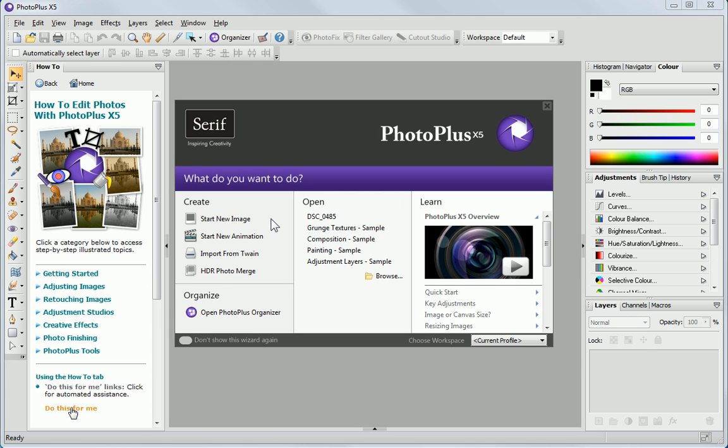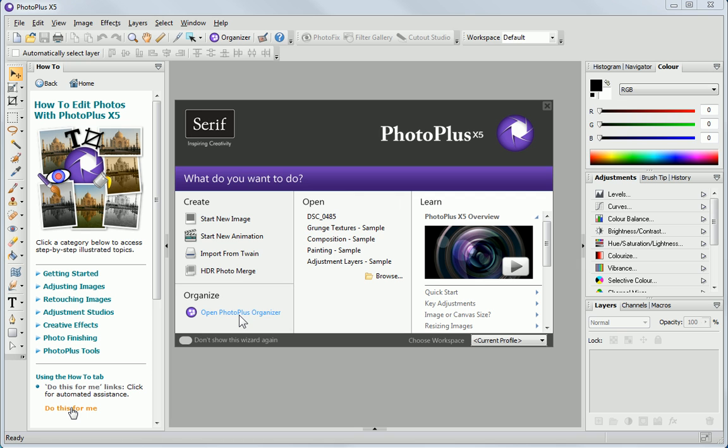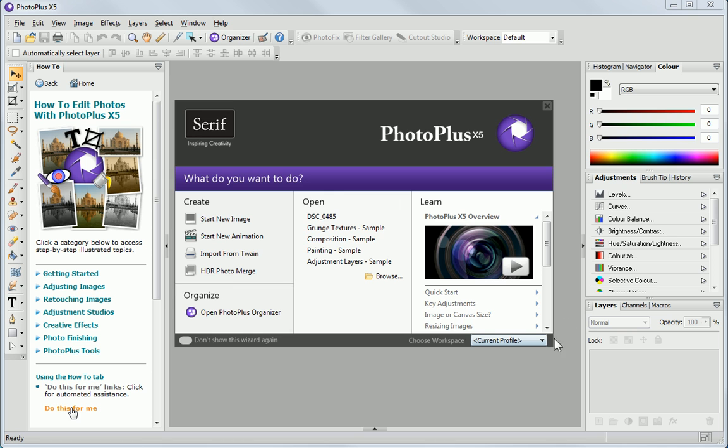When PhotoPlus first opens, you'll be greeted by the Startup Wizard. Here, you can start a new image or animation, import a scanned file, or begin an HDR merge. You can also organize your files in PhotoPlus Organizer, open an existing image, or access the tutorials.